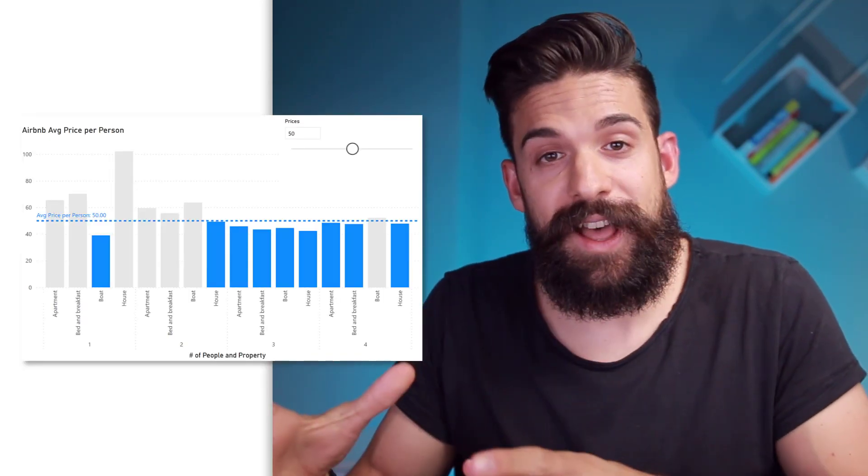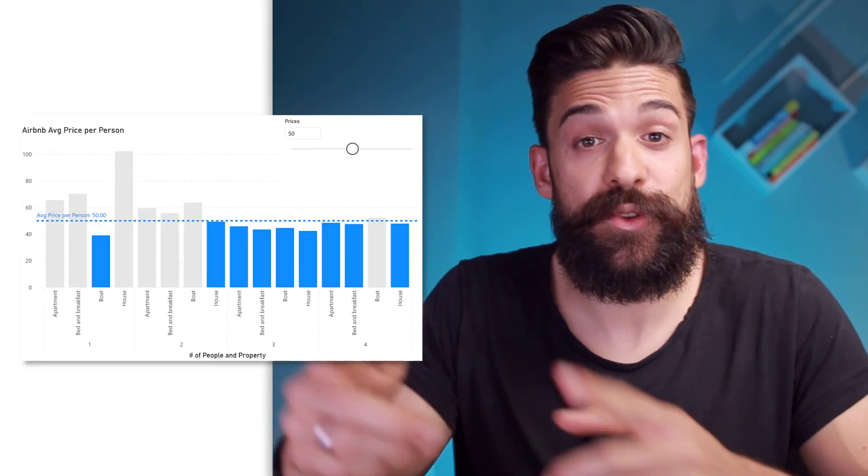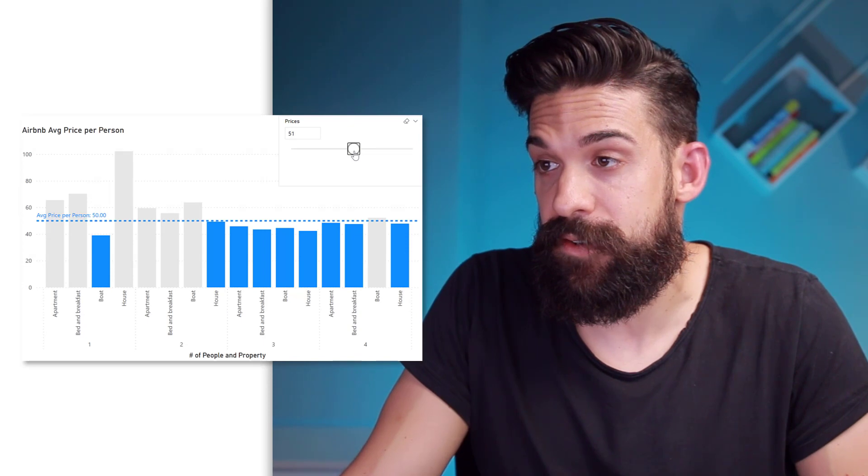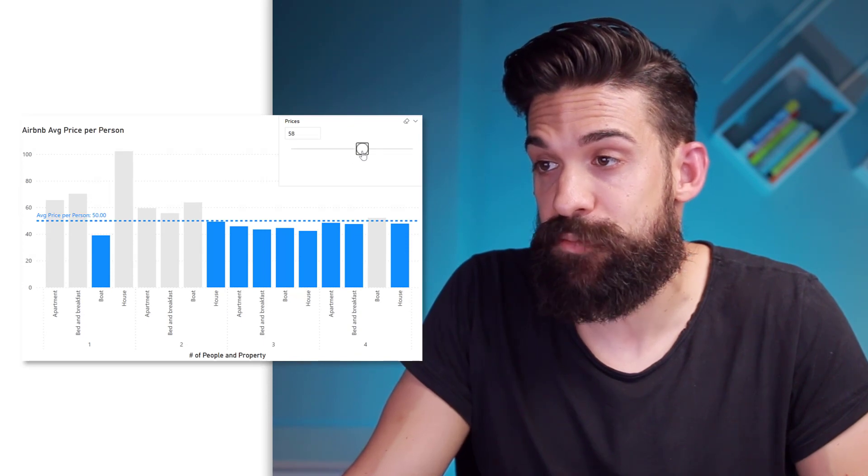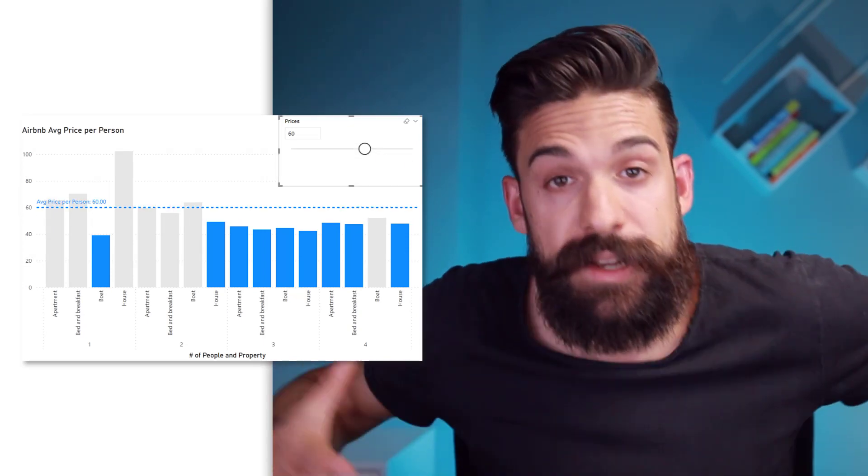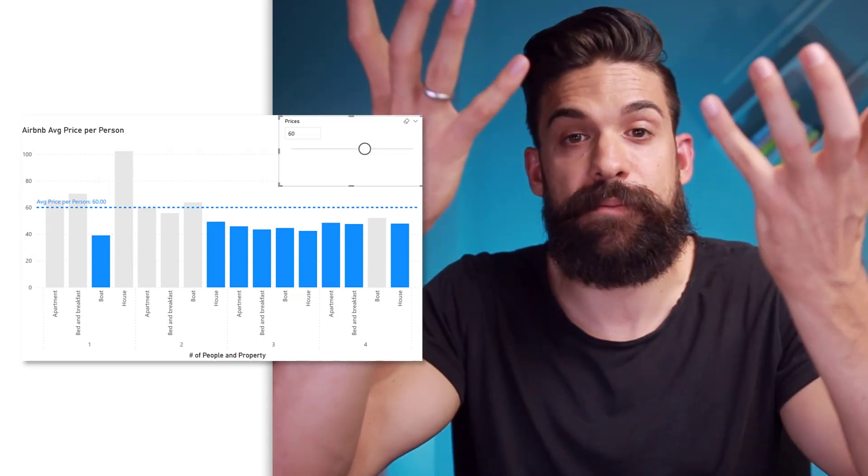And now the constant line is connected to the slicer. So that means if you change the value here for the selected price, let's say we put it to 60, you see the constant line goes up.